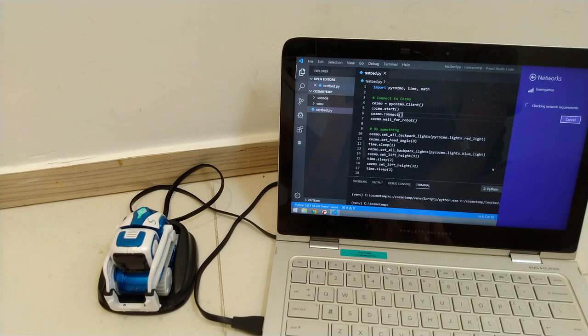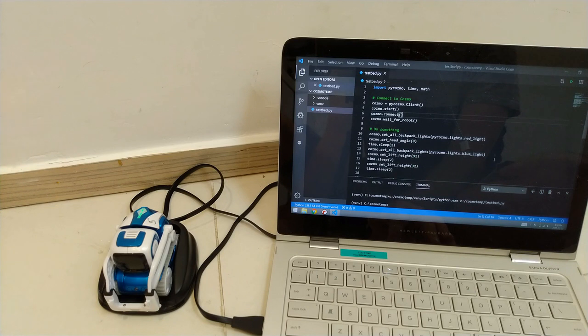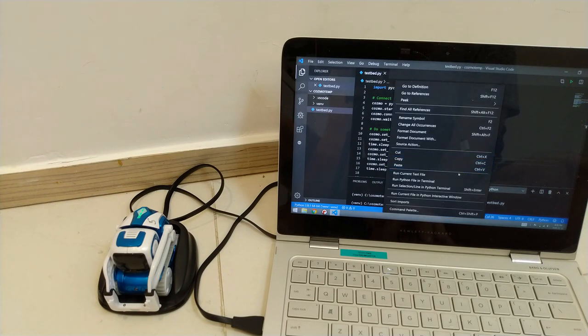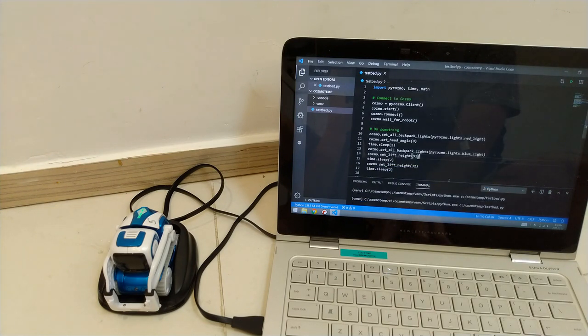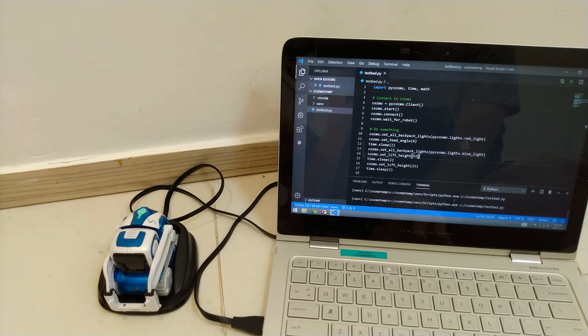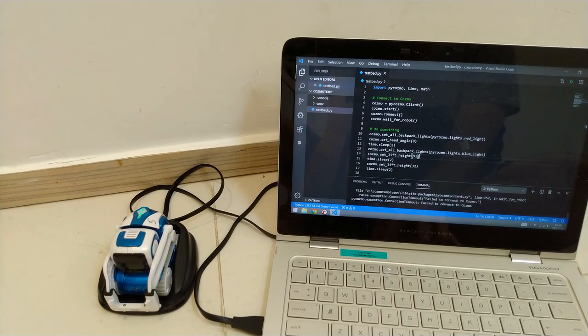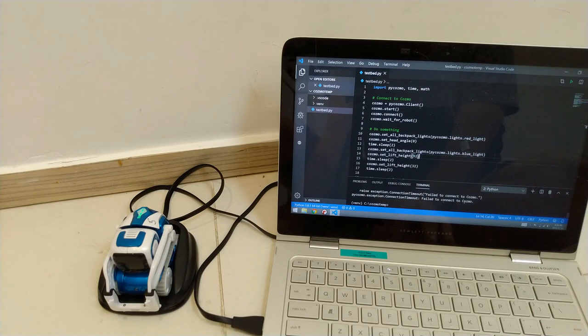All right, so I'm back to the internet, and now if I try to run this, it'll say it can't find the Cosmo because I'm no longer on the Cosmo's WiFi. I failed to connect to the Cosmo.